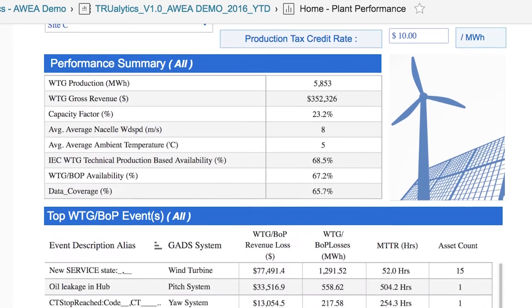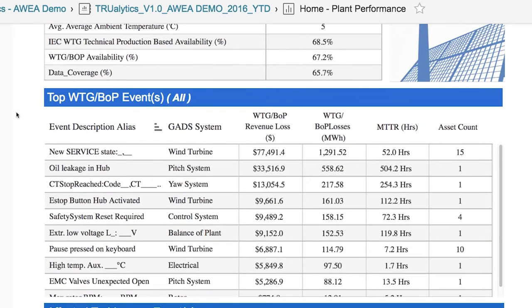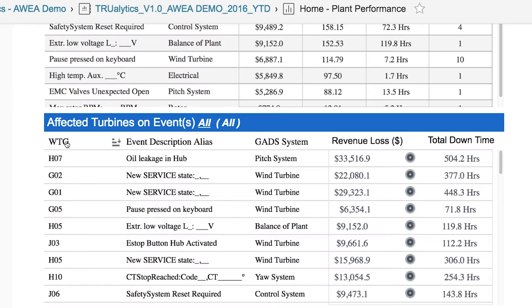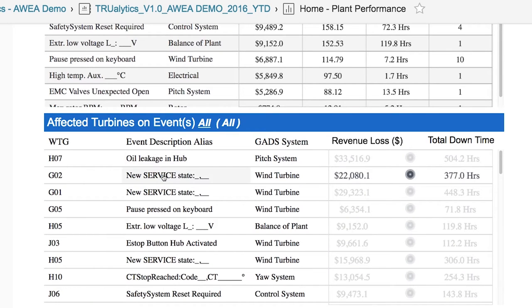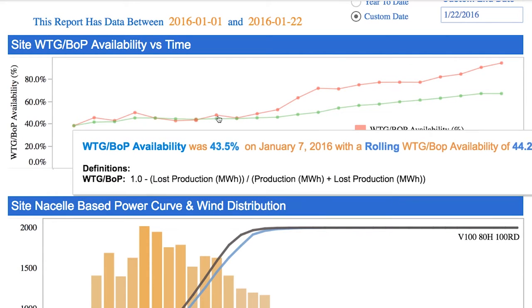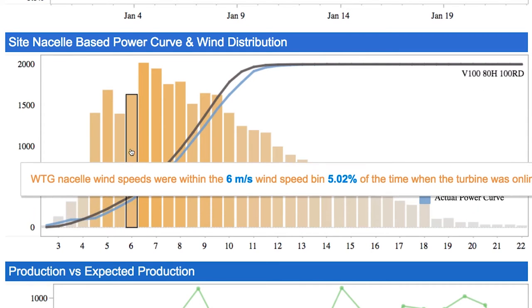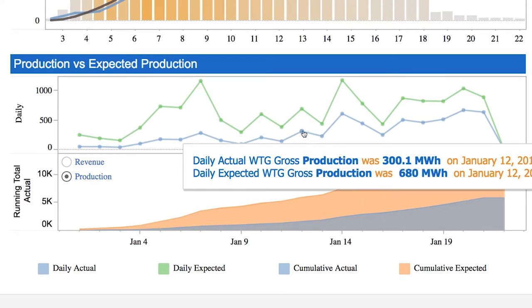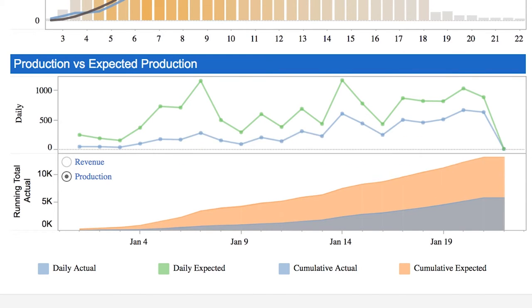From this single view, you can see the top events currently affecting your project's ability to generate revenue. You can see which turbines are most affected by downtime and the resulting lost revenue. And using different views, you can see your project's overall actual power performance as compared to the total expected contractual production.